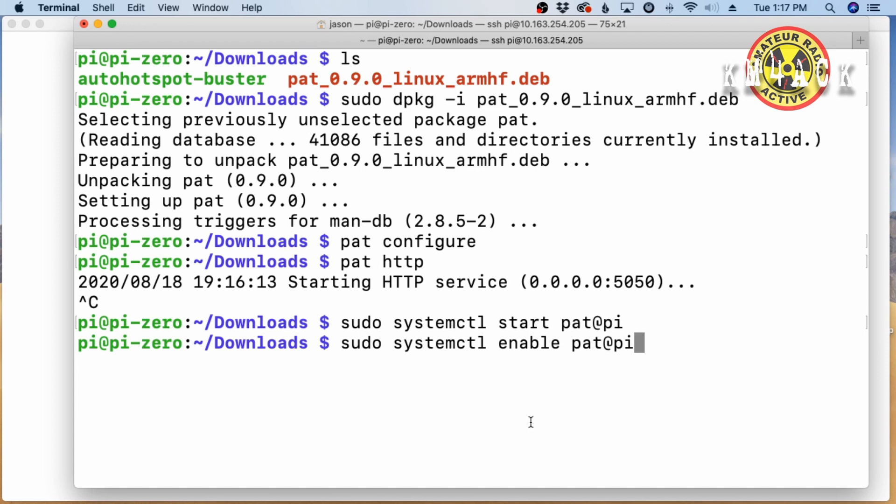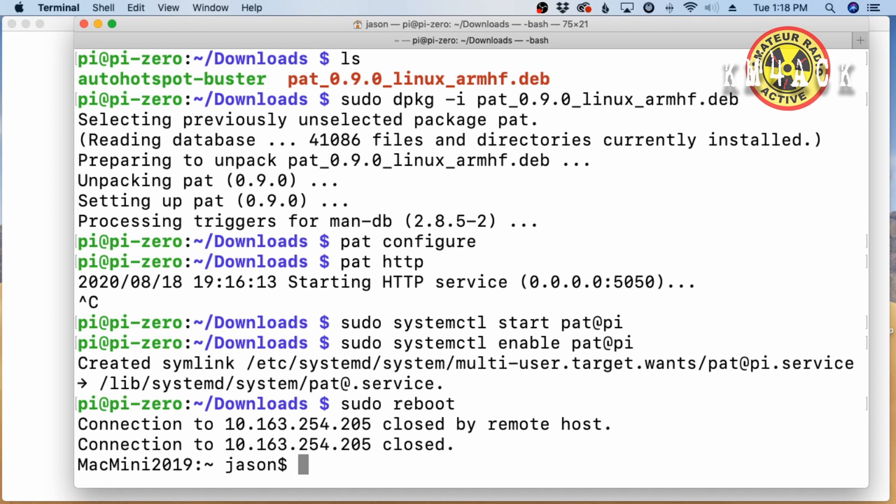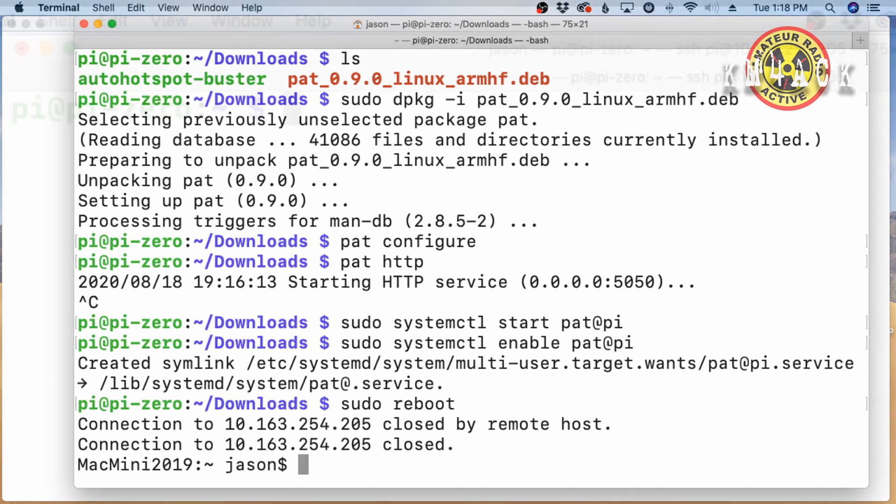Now, one other command that we need to run to finish this up is sudo systemctl enable pat at pi. Again, you want to change pi to match your username if you're running something other than the default. Once that finishes up, let's go ahead and reboot the pi because we want to verify that PAT does come up and is enabled on boot.